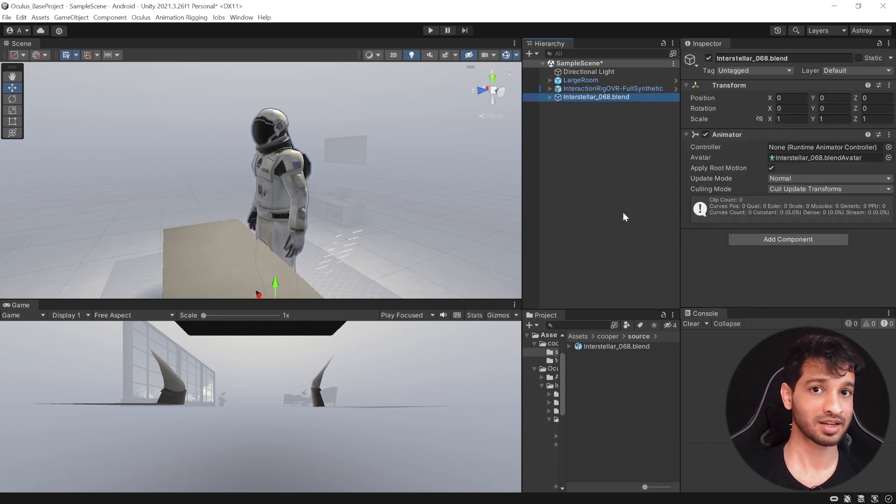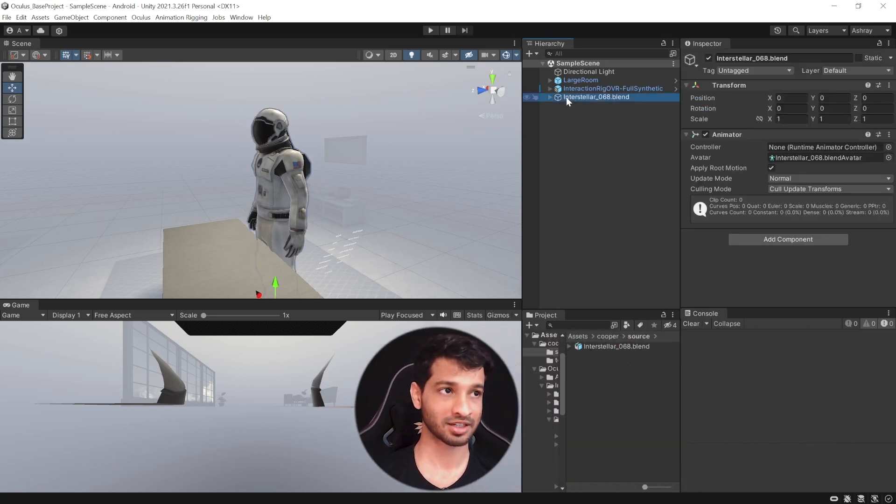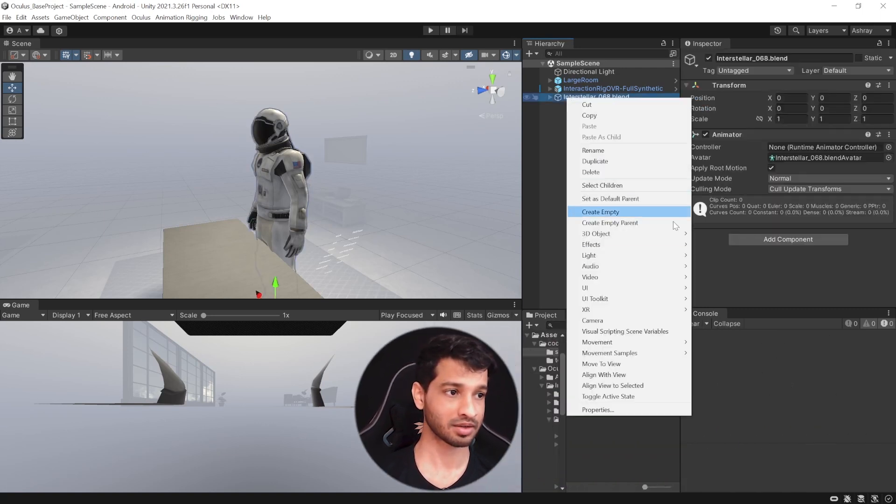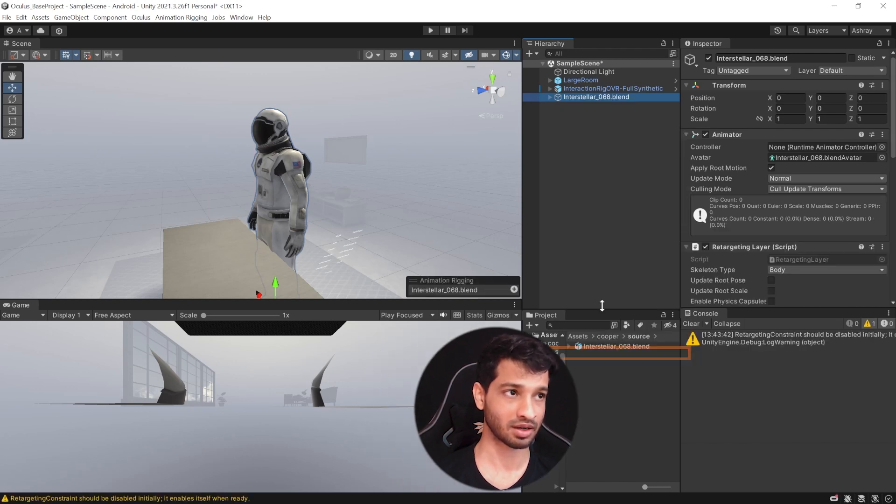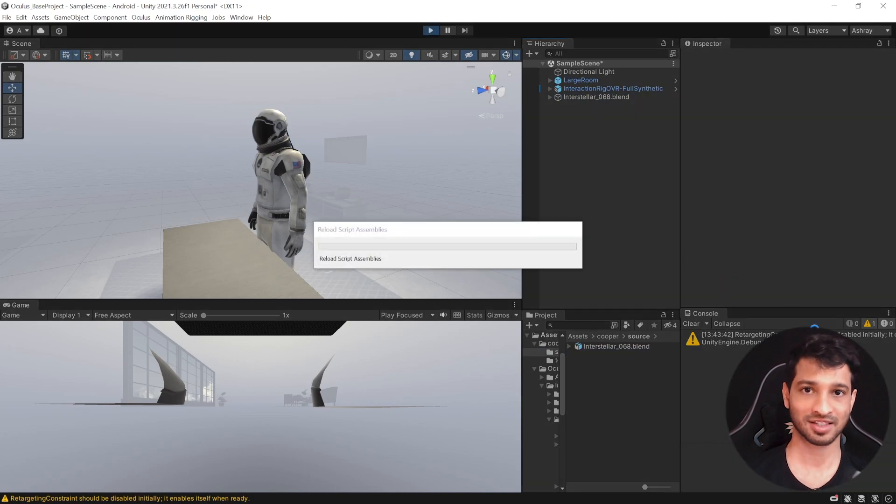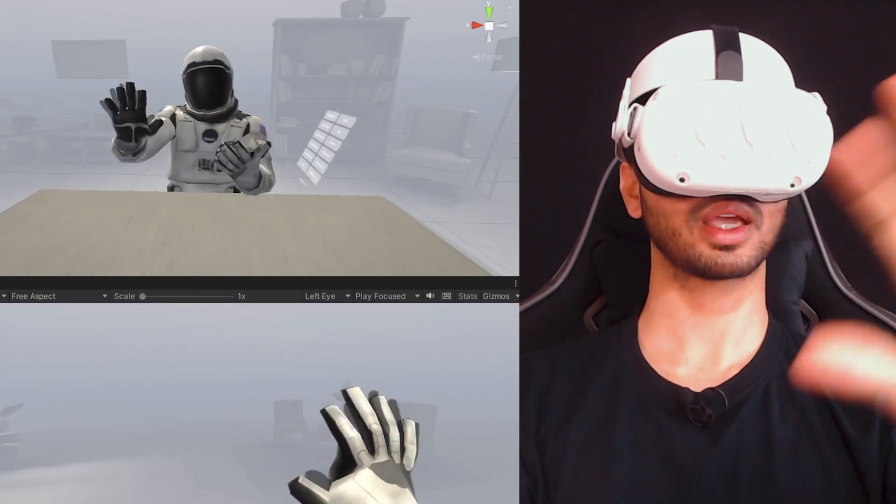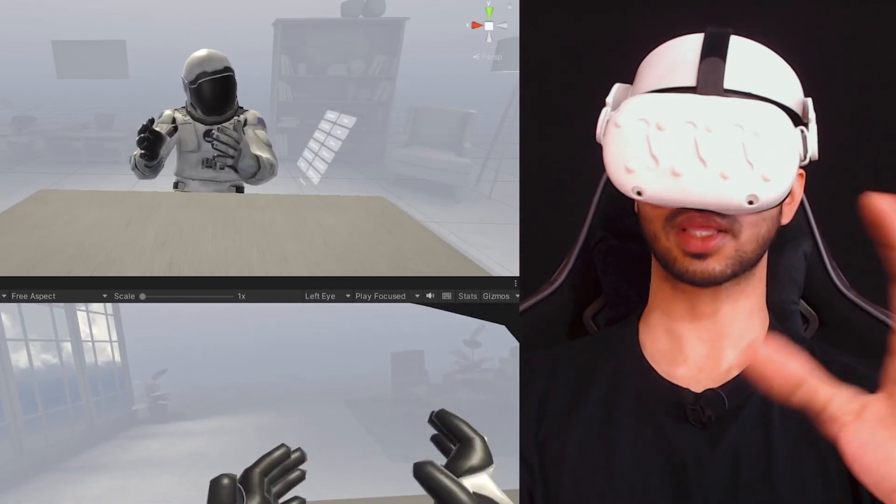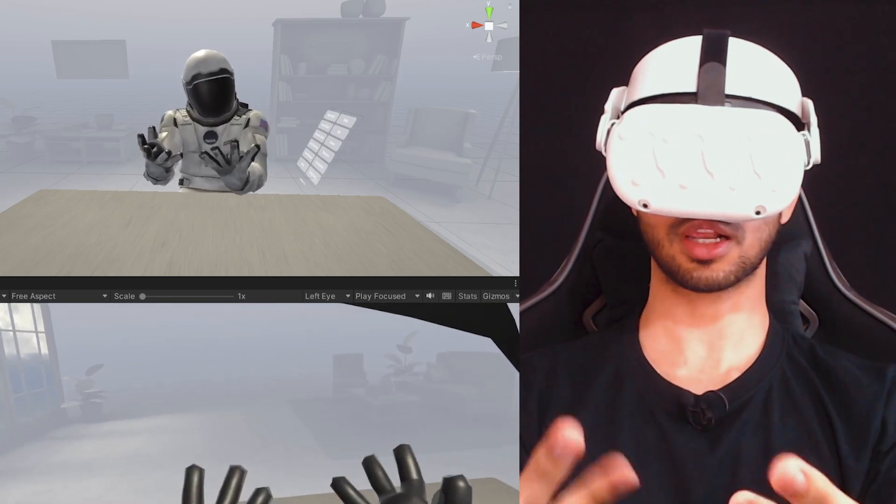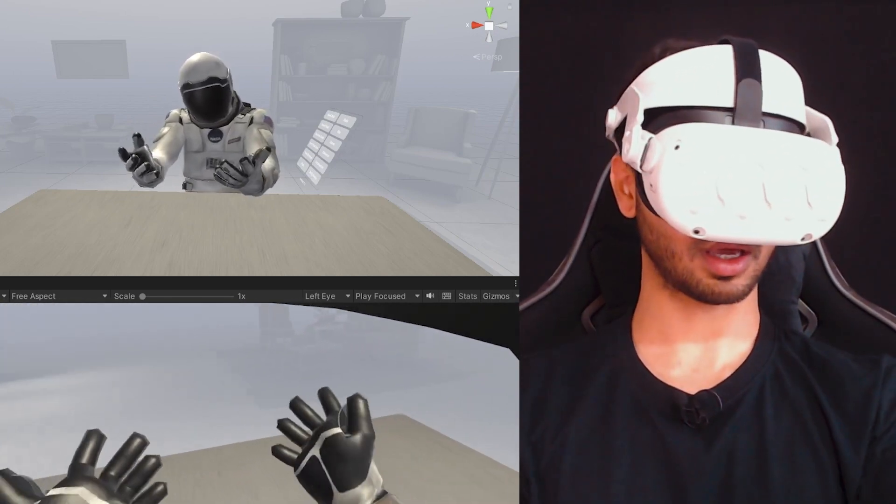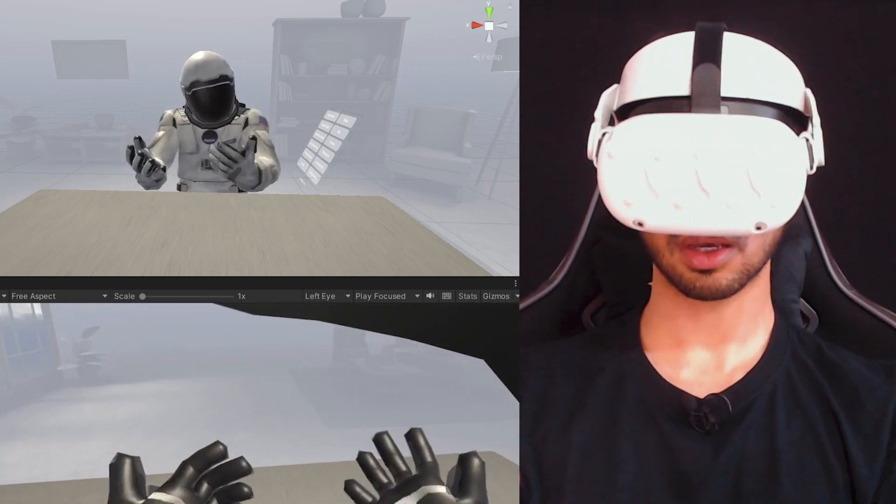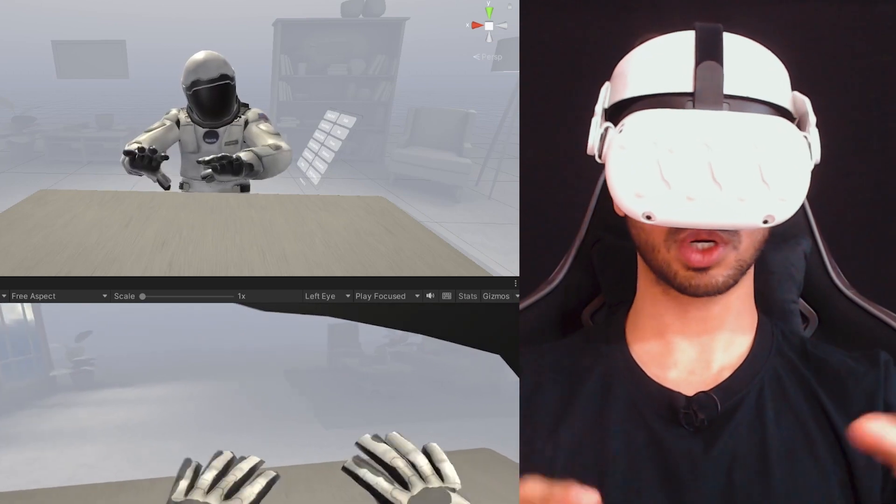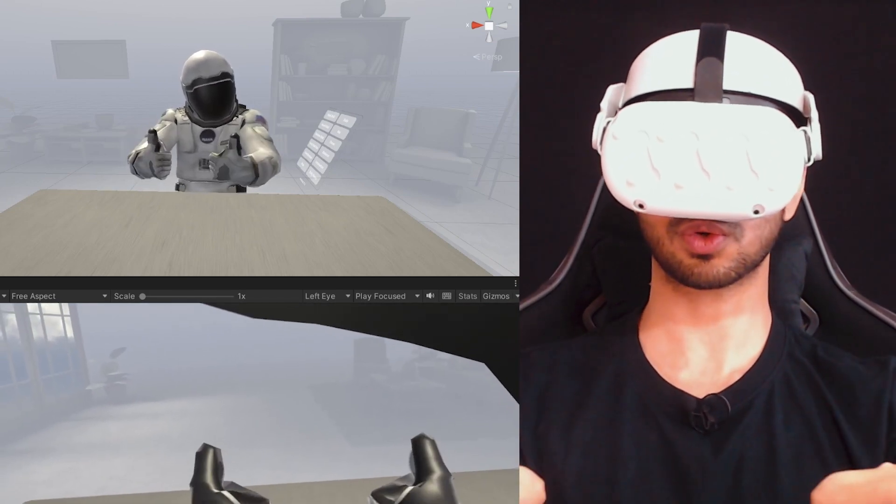So with that we have our avatar set up and now to add the animation rigging, all we need to do is select the character, right click, select Movement Samples, Body Tracking and select Animation Rigging Retargeting. Now, we can press Play and test this out. And here we go. We have our character set up with Animation Rigging and did I not tell you that we did not have to set up any IK or make any alignments. We were able to do it with just a few clicks which is super cool.